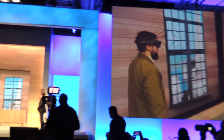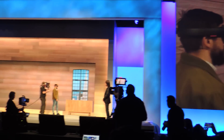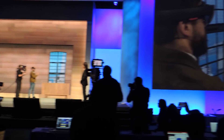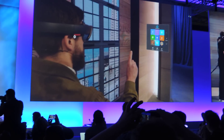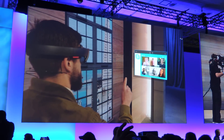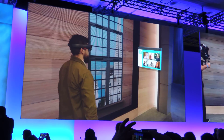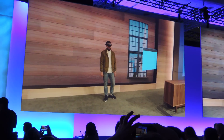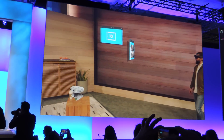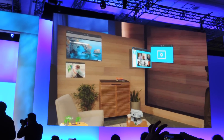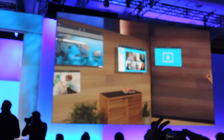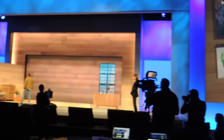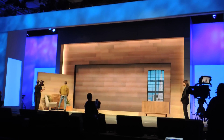I want to add something to my space, so I'm going to pull up my holographic start menu and open up Skype. I'm the worst at keeping in touch, so I'm going to take the people that matter most to me and pin them to this wall right here. That way, every time I walk into this room, I'll see their smiling faces and be inspired to reach out to them.